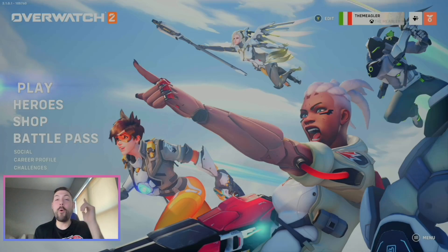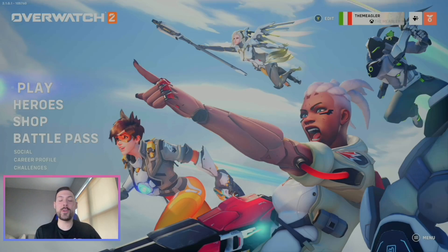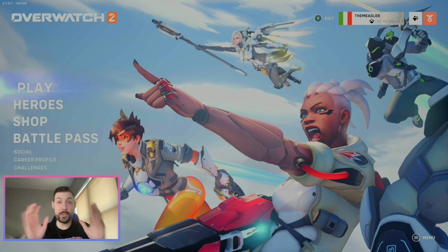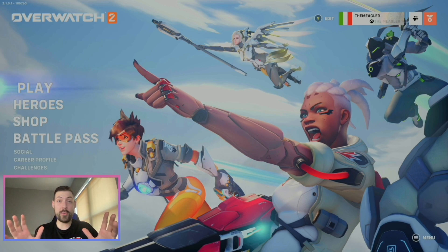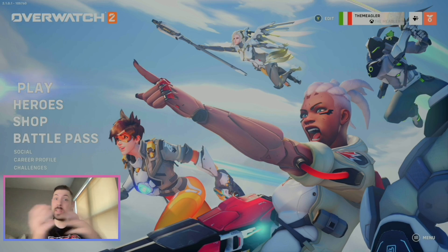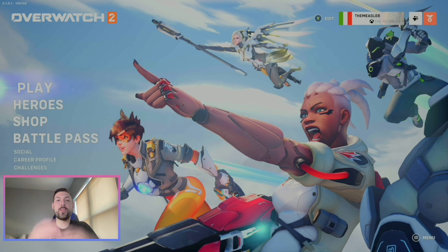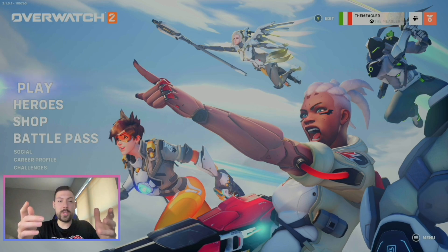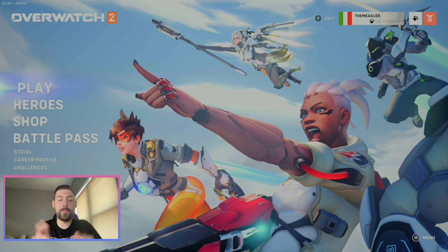What's up guys, we're back with Overwatch 2 and today I'm going to show you guys how to turn off cross-platform play, just in case you're getting frustrated playing with PC kids. So I'm going to show you guys how to turn that off right now.